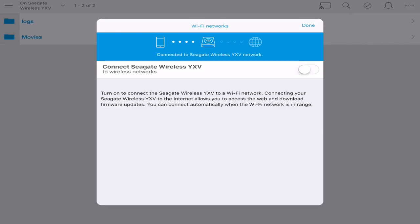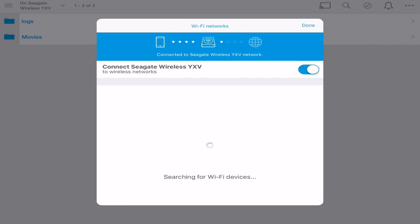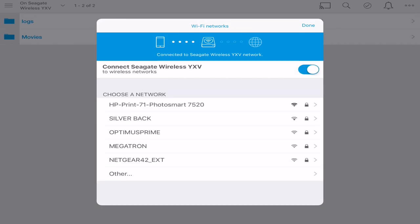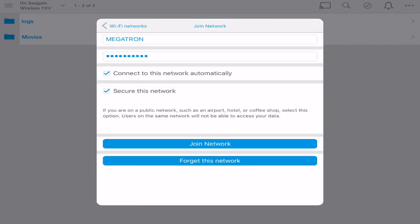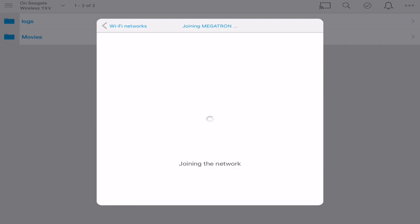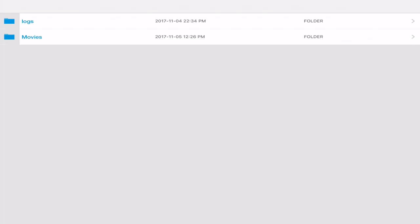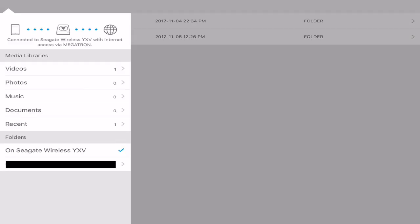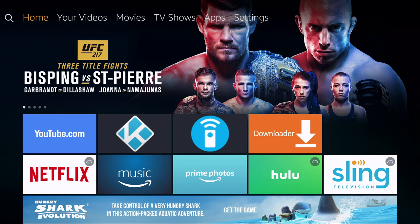Turned on connect Seagate Wireless to wireless networks. Chose my network, put in my information and then I clicked on join network. Once everything is ready you can go back to that page again and it says connected with internet via Megatron.